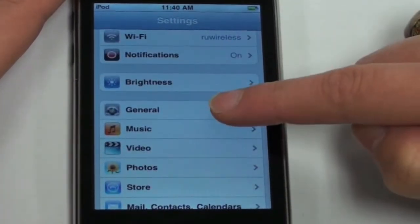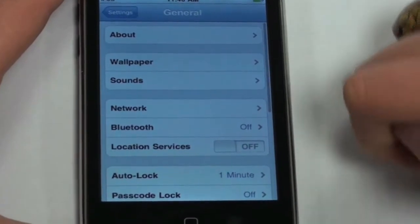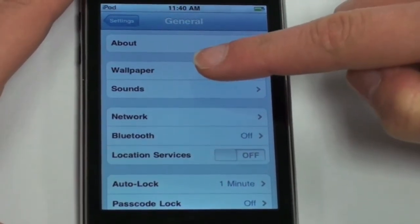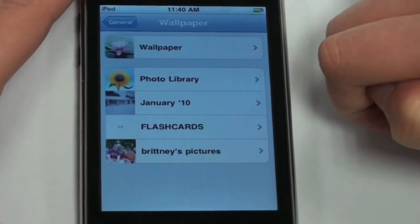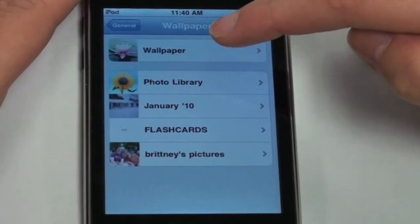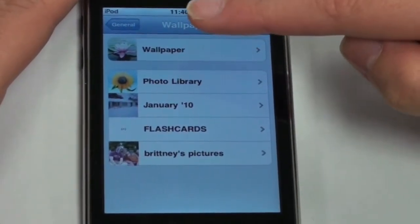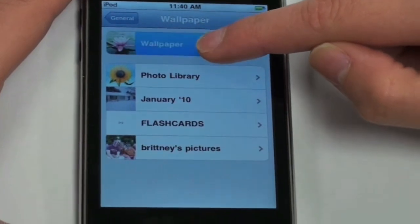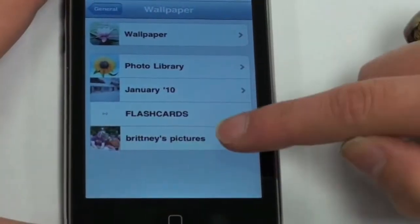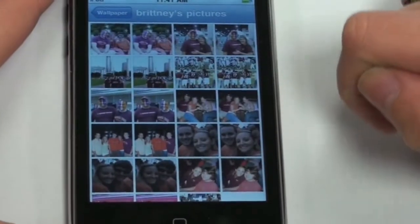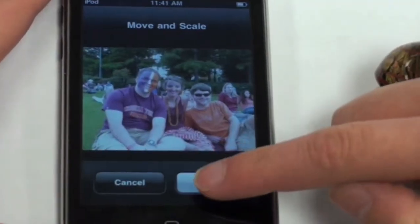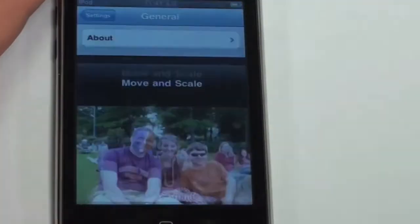Under the general settings, you can set your wallpaper, which is a background photo that is visible when unlocking your iPod Touch. You can assign a photo using the given options in the wallpaper album, or you can use a photo that you have already synced from your computer. Tap the photo you wish to set and click set.